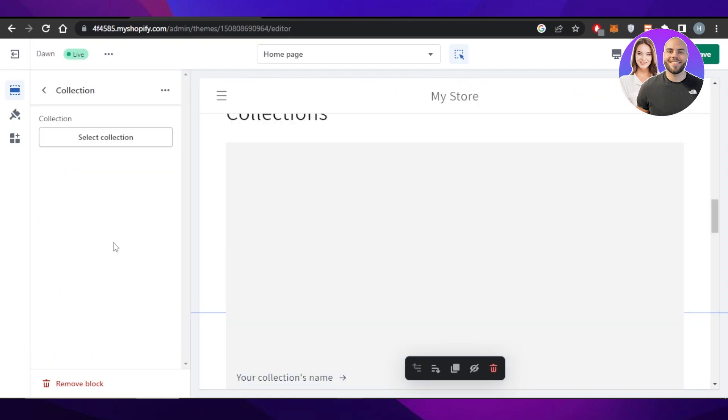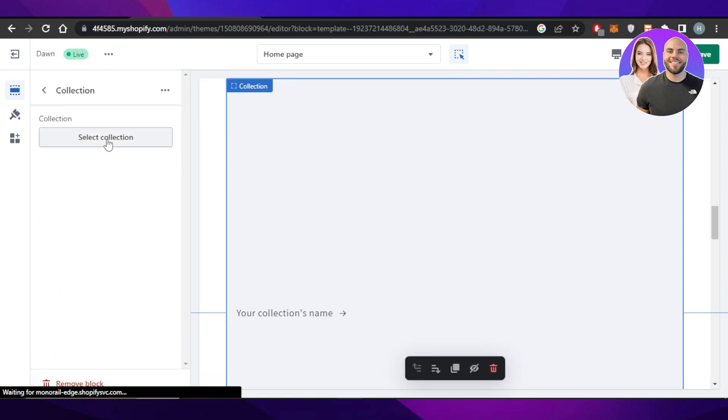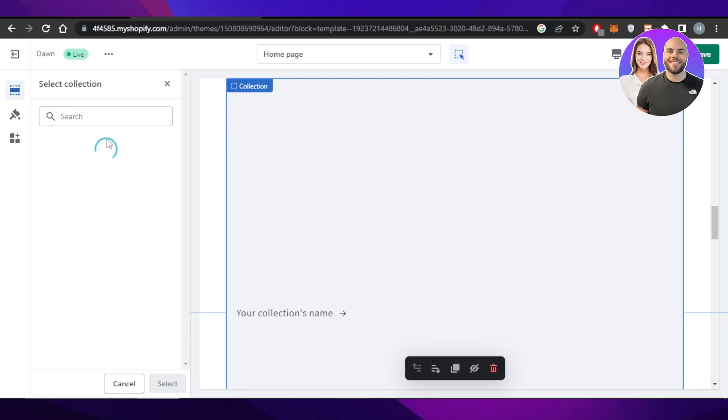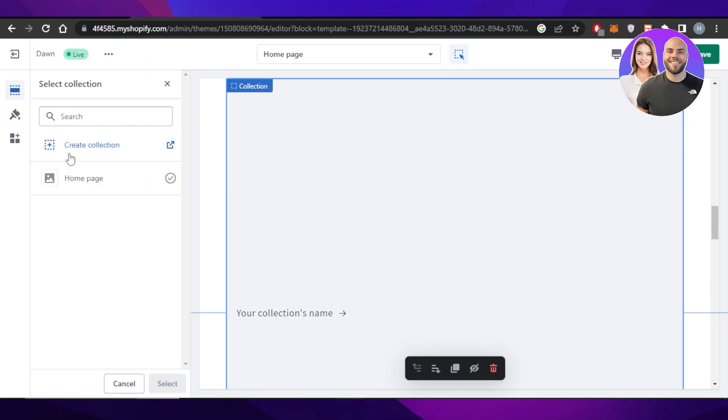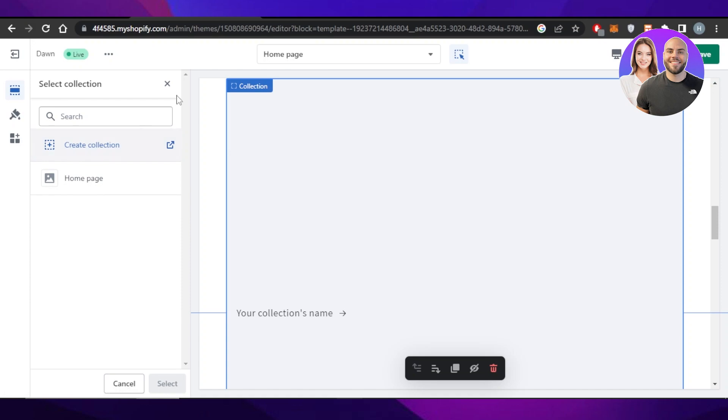To customize it, just select it, click on Select Collection and it will allow you to create a collection or select the collection that you've already created.